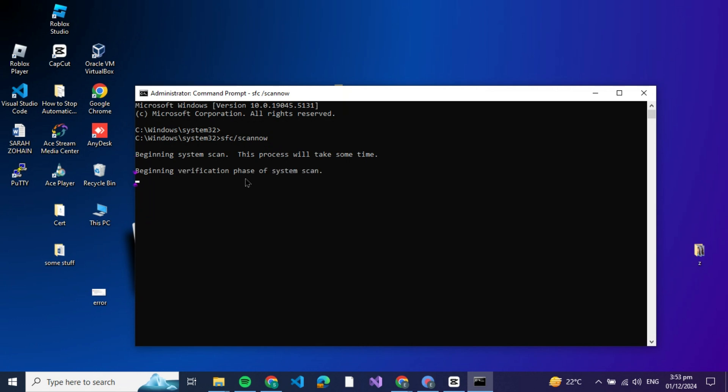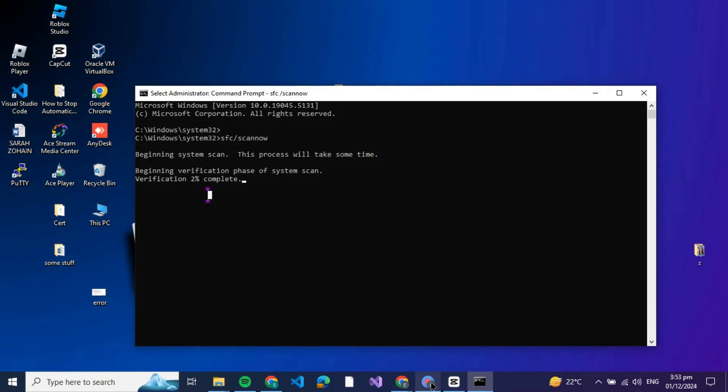The scan may take a few minutes. During this process, Windows will automatically detect any issues and fix them for you. Once it's complete, you'll see a message that says 'Windows Resource Protection found corrupt files and successfully repaired them'.